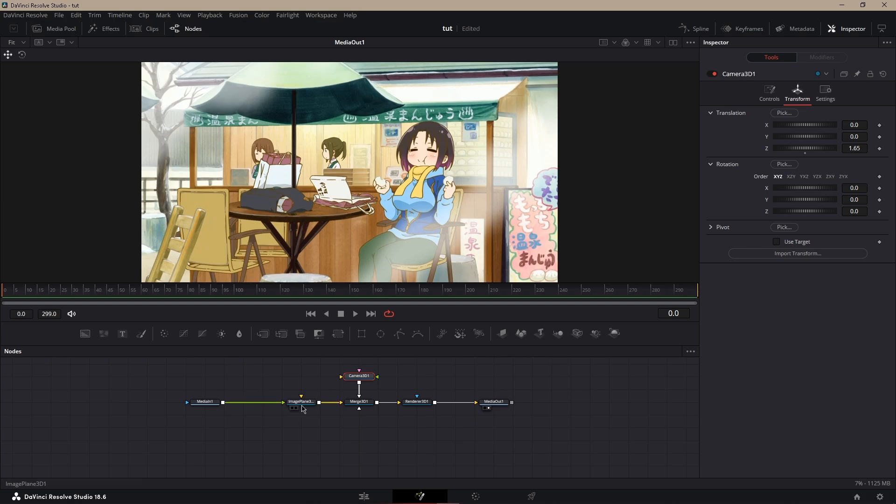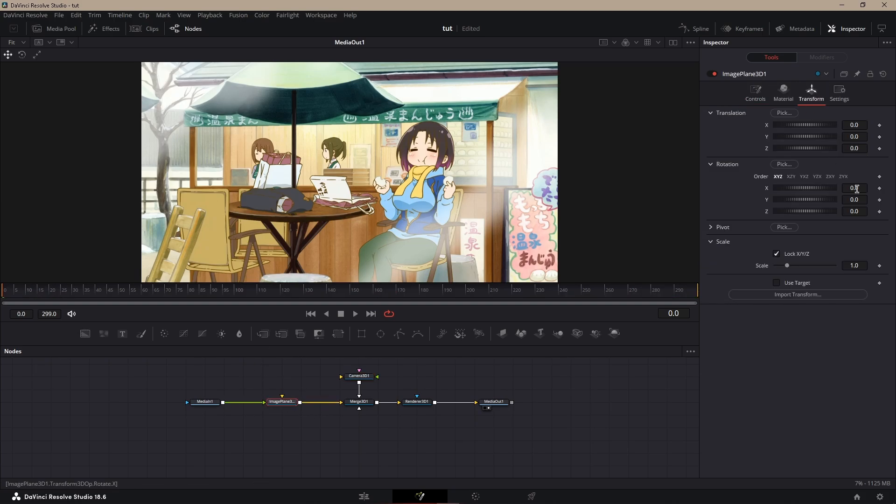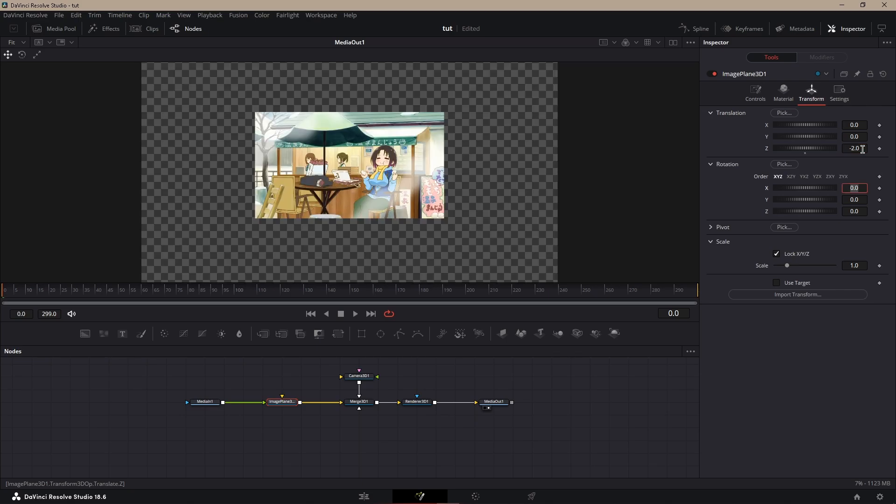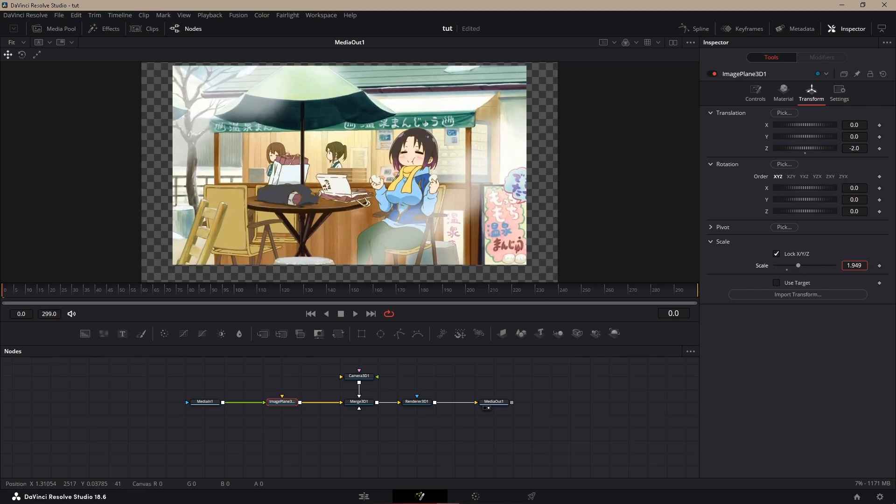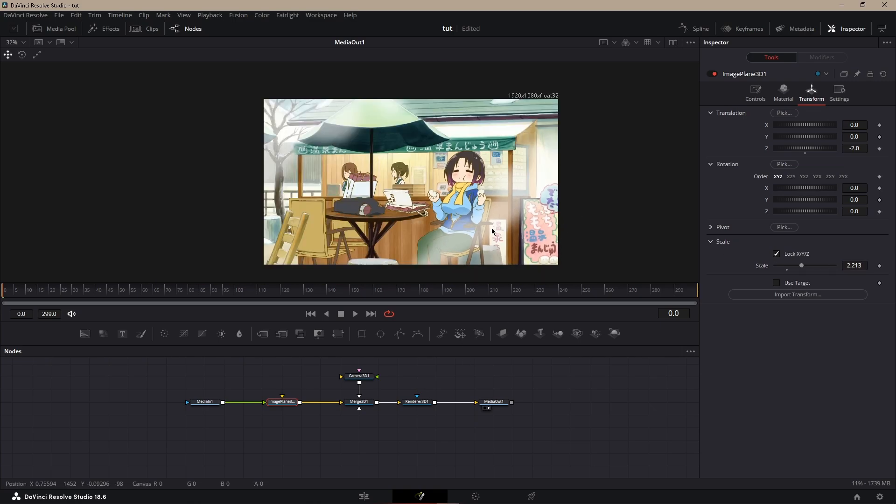Make sure your camera is at 1.65 so you can get the clip in its original spot. And then for the background, I just like to do negative 2 for Z and then just scale it up so you can see it and it fits everything.